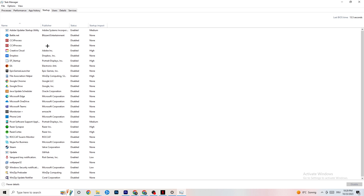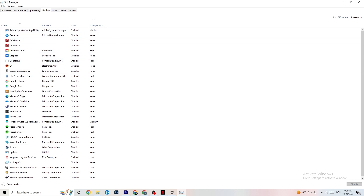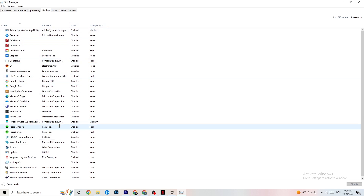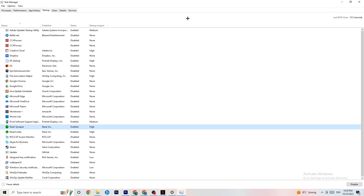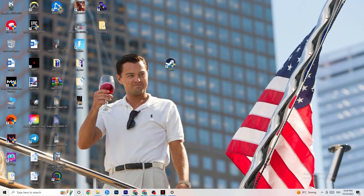Afterwards, go to the Startup tab in Task Manager and disable every single app that is set to auto-start that you're not using. For example, if you don't want Razer Synapse running, right-click it and click Disable. Do this with every program you don't want running in the background, then close Task Manager.